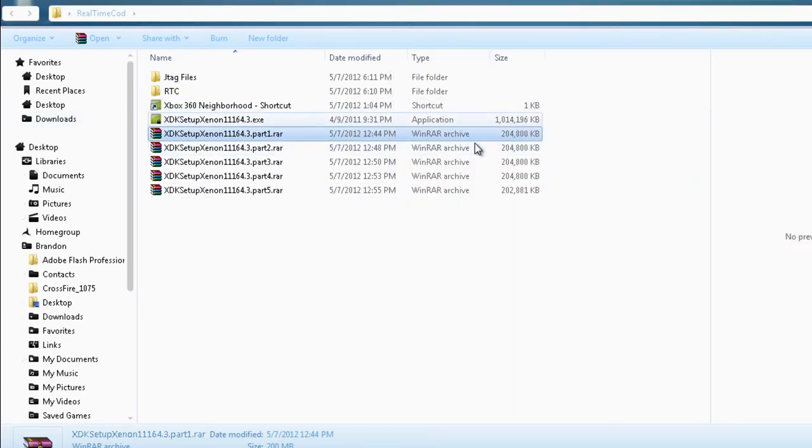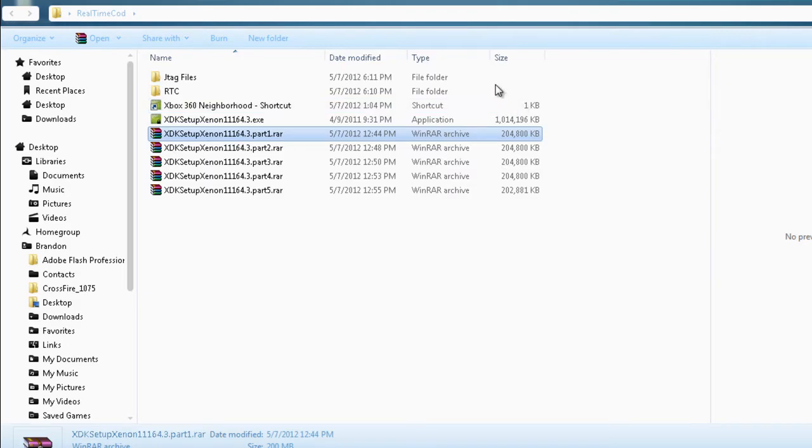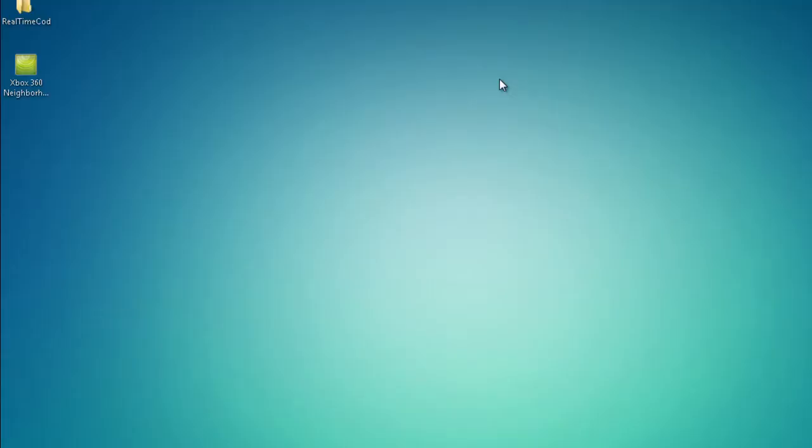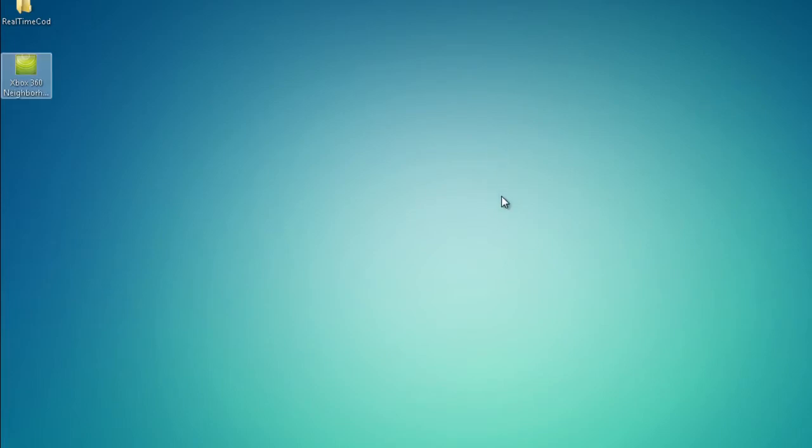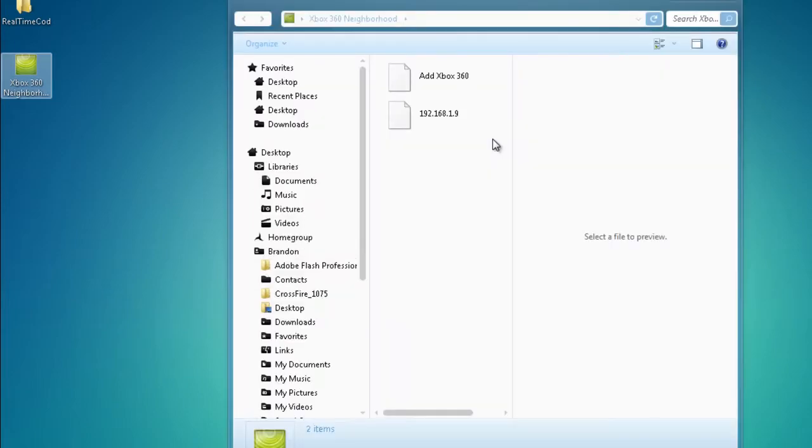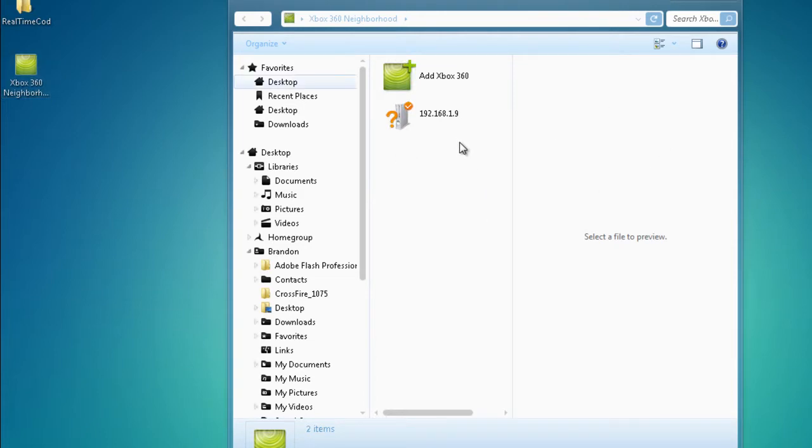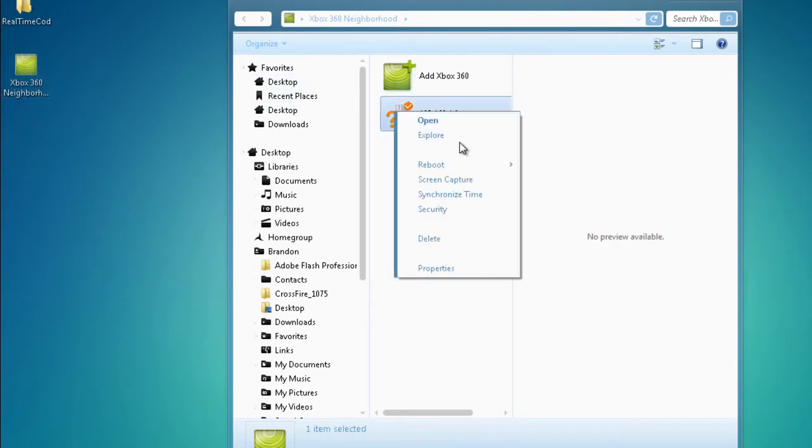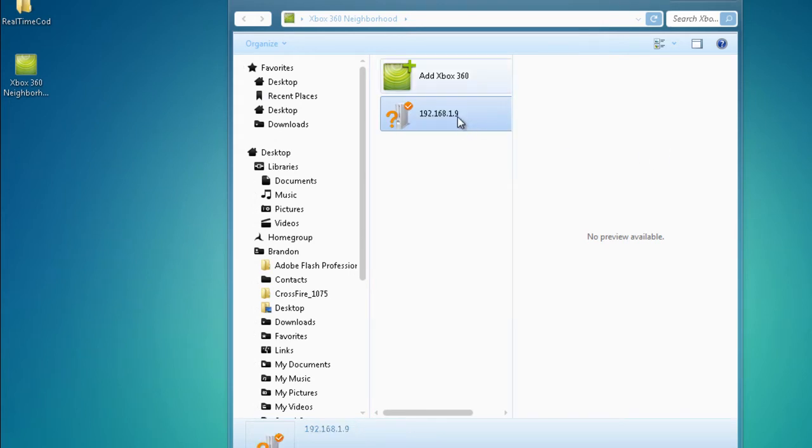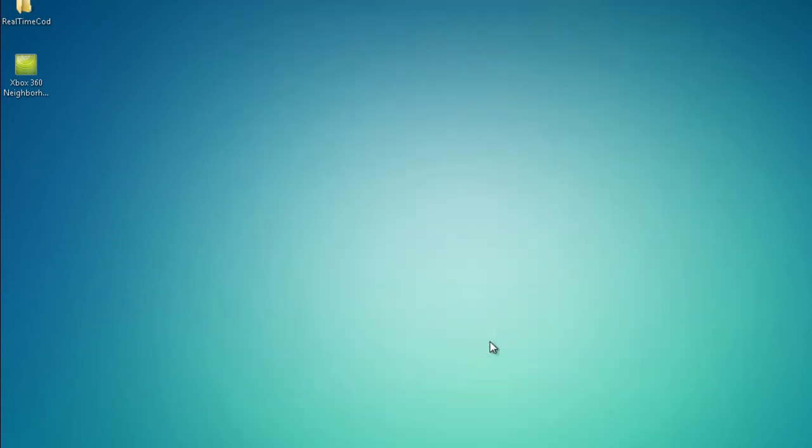So then you just click on it, do the setup, and once you're finished you will get this on your desktop. It's called Xbox 360 Neighborhood. And what this is for is to connect to your JTAG. From this program you can see if it's on, it tells you what kind of system it is, you can take pictures and stuff like that. If my JTAG was on right now I could screen capture right here and take a picture of what I'm doing on my JTAG which I'll show you in a minute.